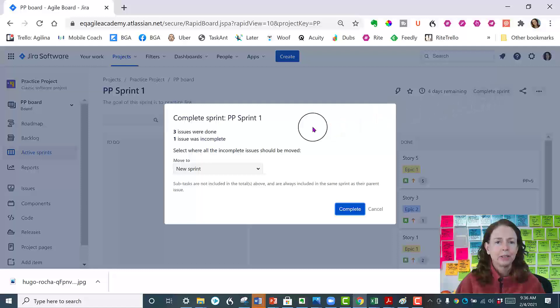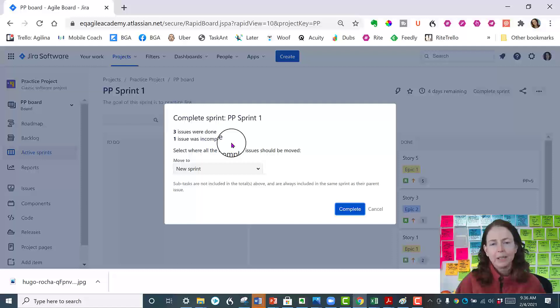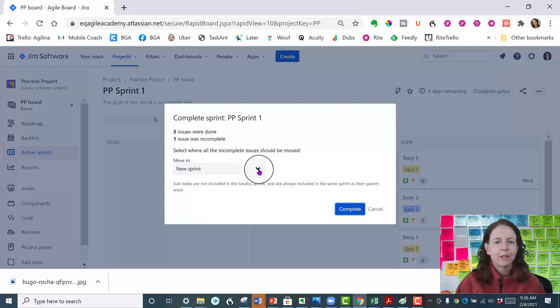It says three issues were done, one was incomplete, tell me where all the incomplete issues should be moved. And the default is move it to a new sprint.